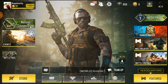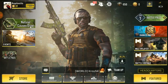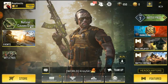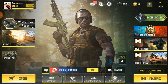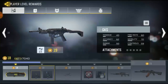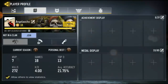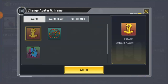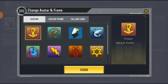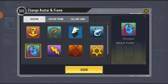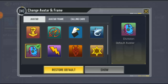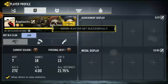Alright, so how to change your avatar. Go ahead and click on the avatar at the top left-hand corner. Click on it and you're going to see so many avatars. You can click on 'Show' — they're gonna show 'Change' and 'Restore Default.'